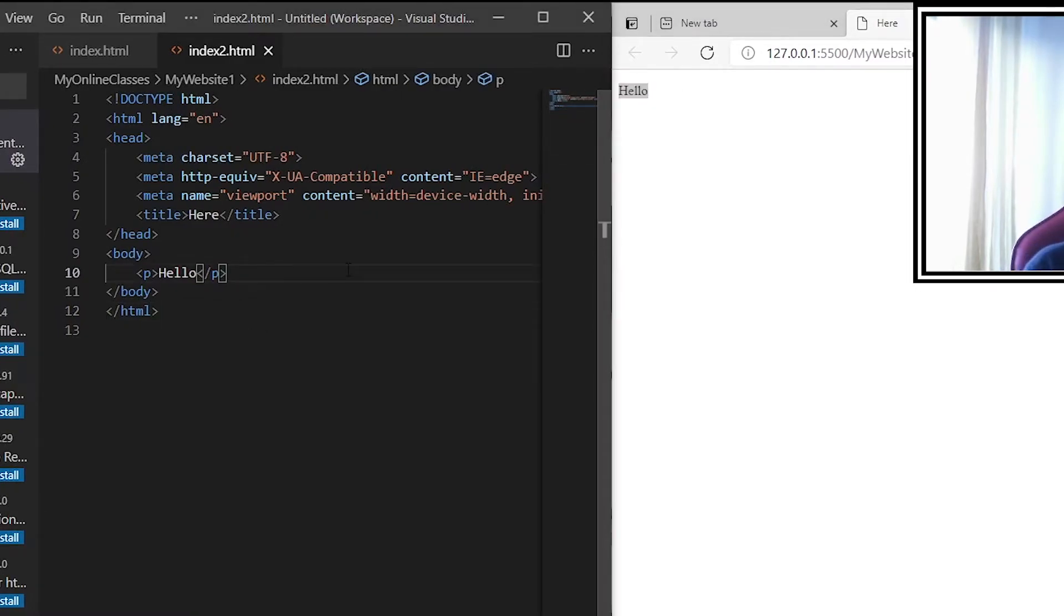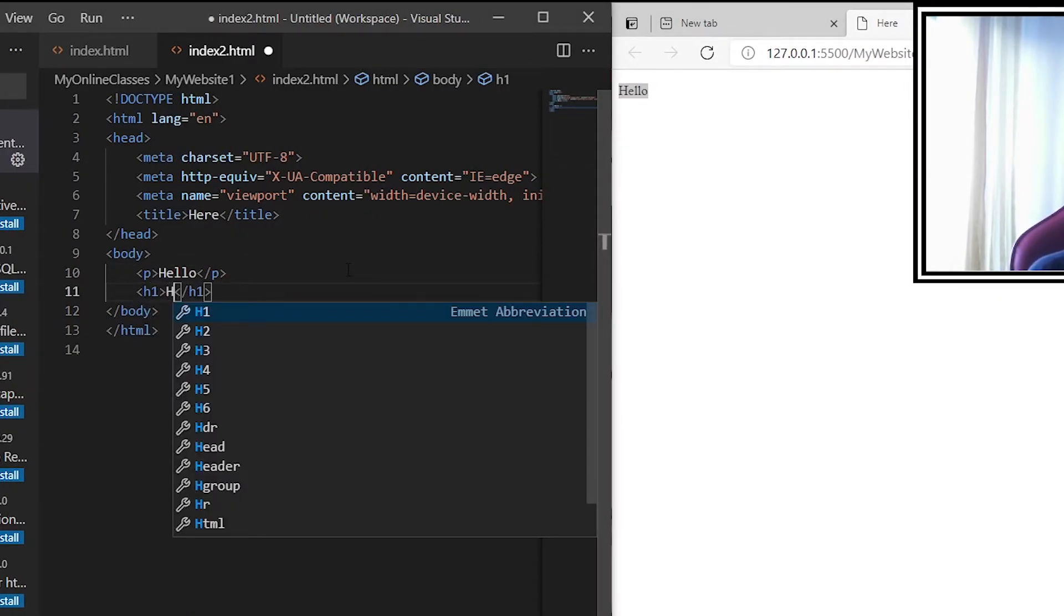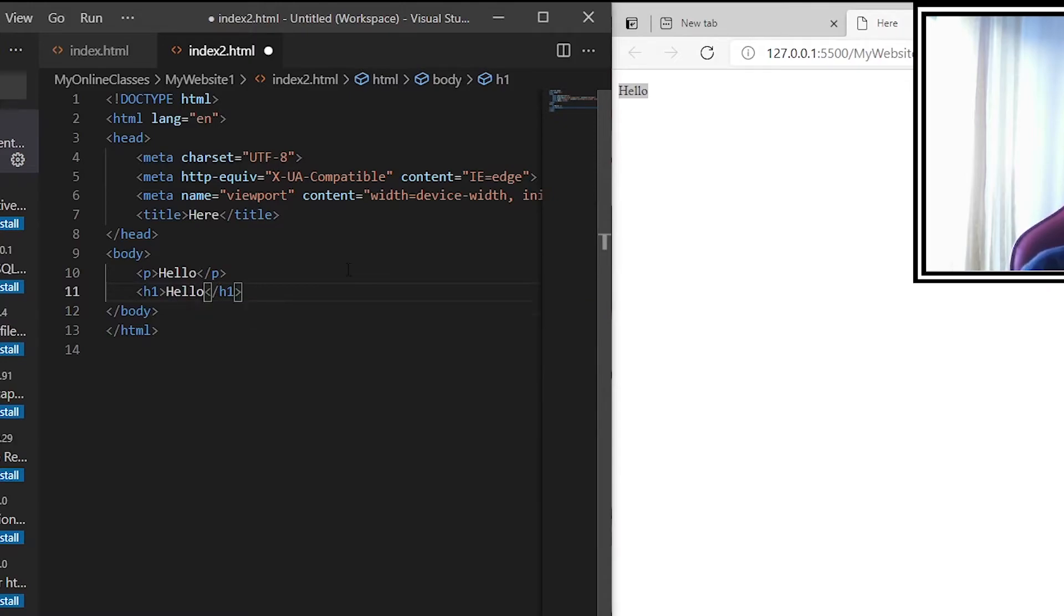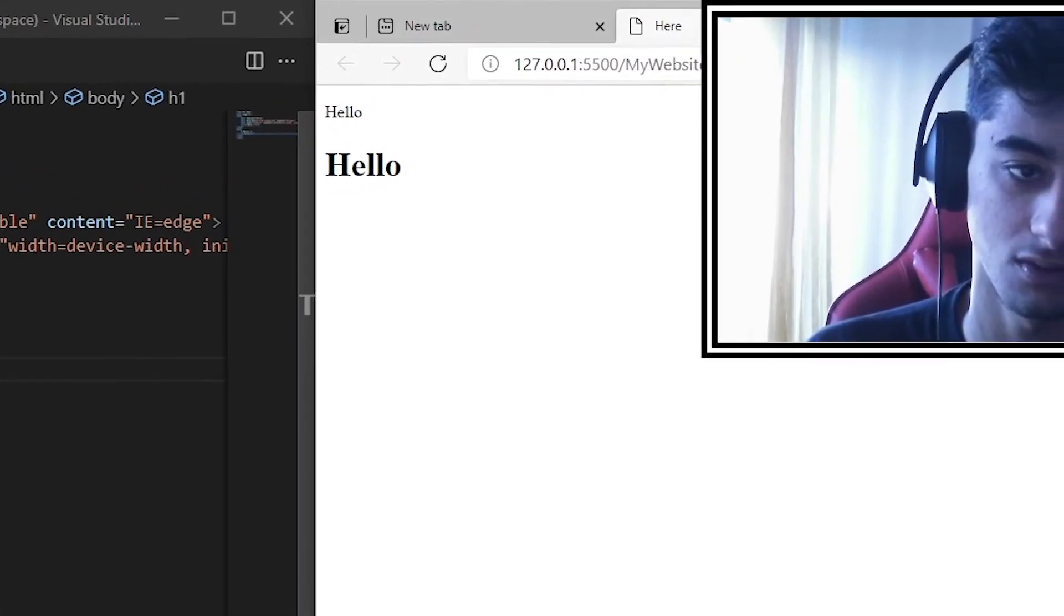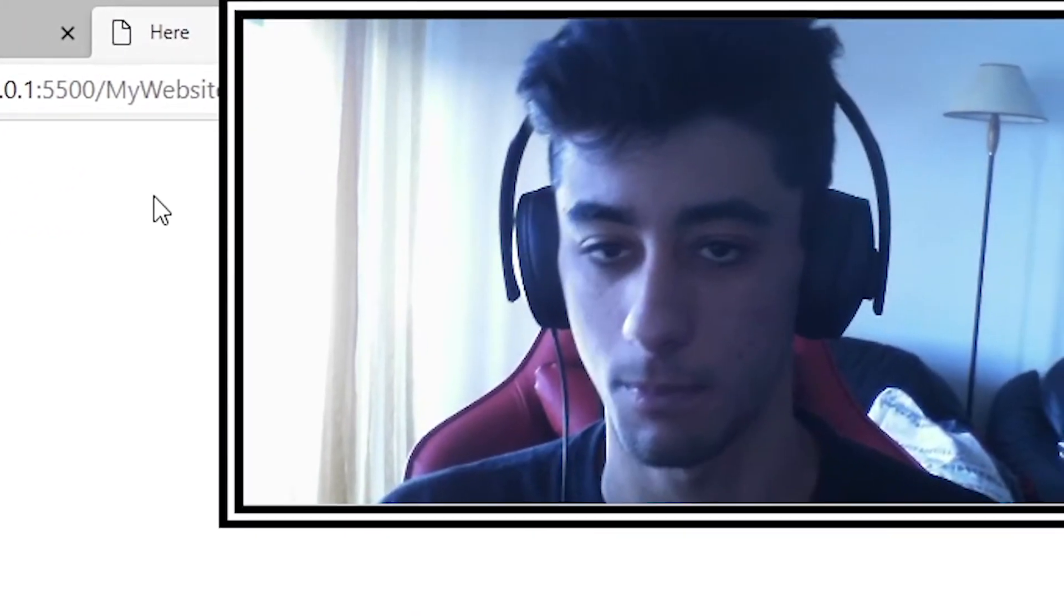So you can do whatever you want and it will be on the live server. You don't have that problem of saving and reloading the page anymore. Hope you guys enjoyed and see you soon!